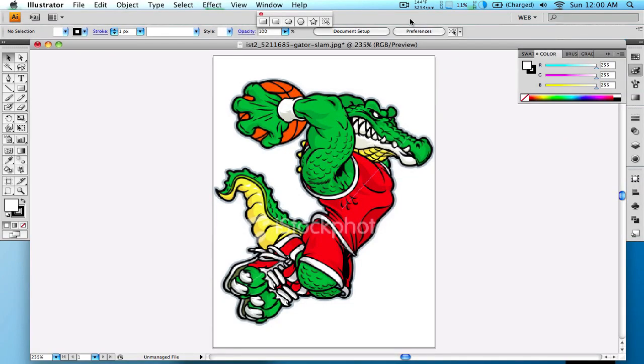Quick tutorial on how to use the LiveTrace tool in Adobe Illustrator CS4. This feature is very awesome. I use it whenever I can since I'm not a very good artist. I grab clip art from Google Images and I LiveTrace it and I can make a vector out of it.